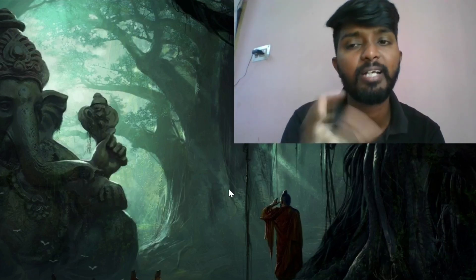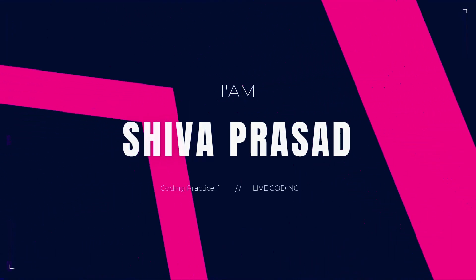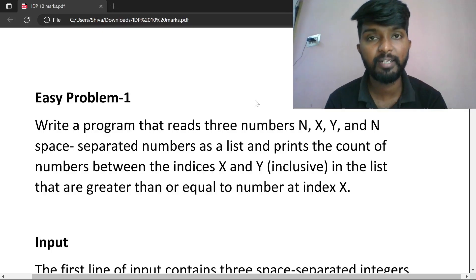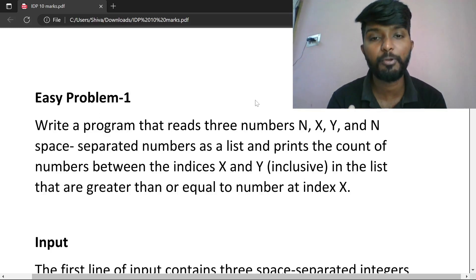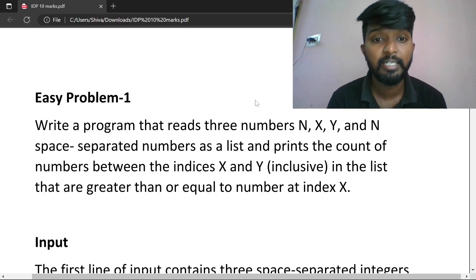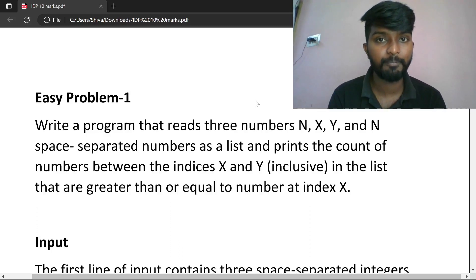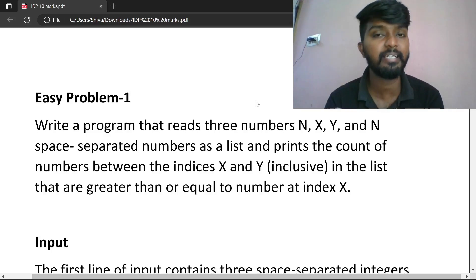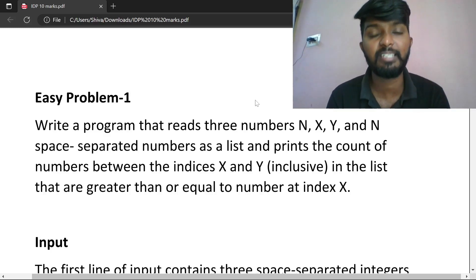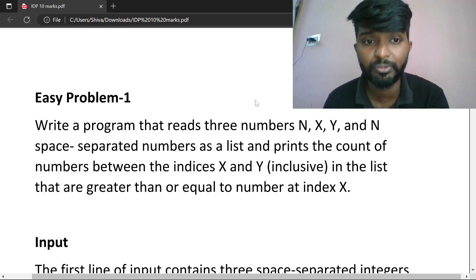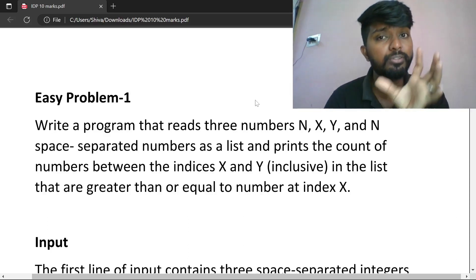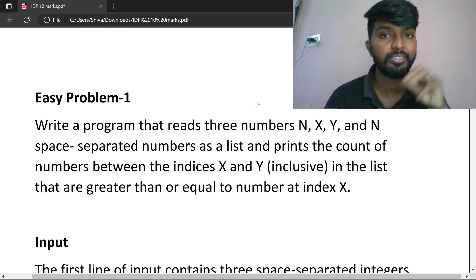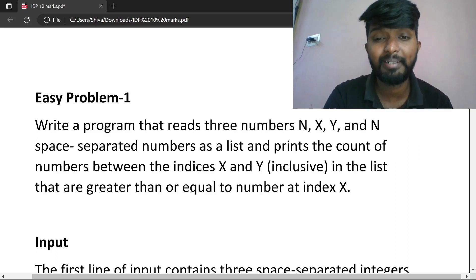First of all, the first question: I'm going to ask you a question. I need you to write a program right now. Write a program that reads three numbers.